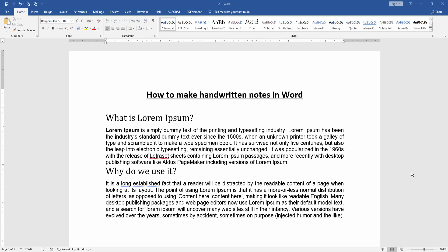Let's get started. At first we have to open a Word document and take a paragraph. Now we want to make handwritten notes in this document. Select the alt text.